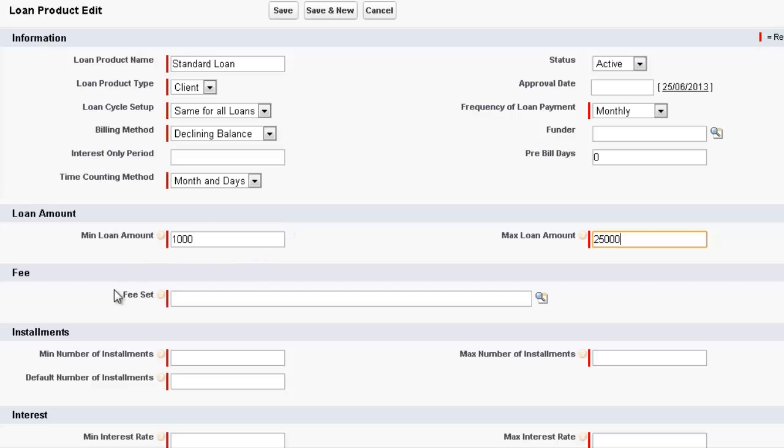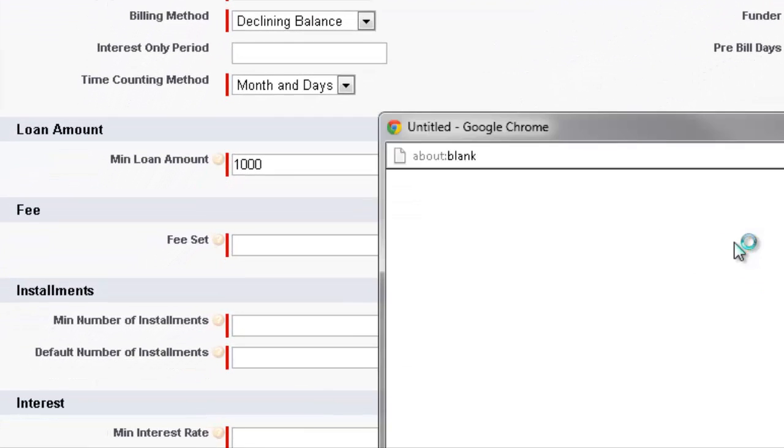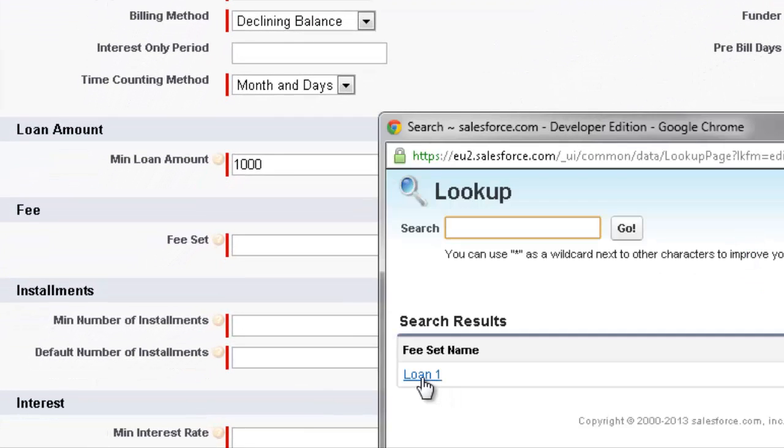Now we come down to the fee set. We click on the magnifying glass. We've just got the one set up, Loan 1.